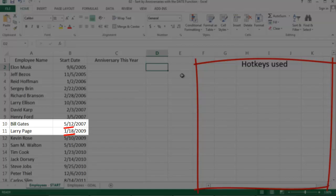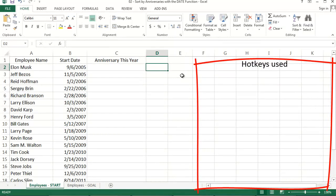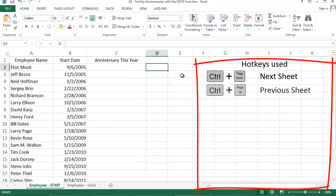I need to somehow generate this year's anniversary date for each employee. Then I can sort by anniversary, which is what I've done in this second tab. This is showing my goal. Okay, going back to our first sheet.